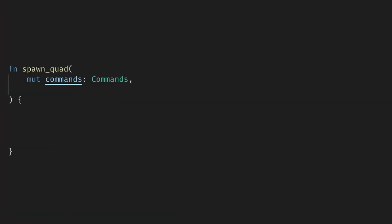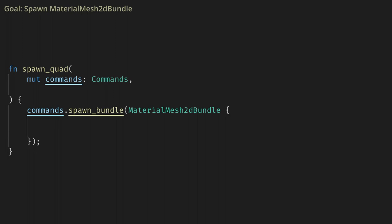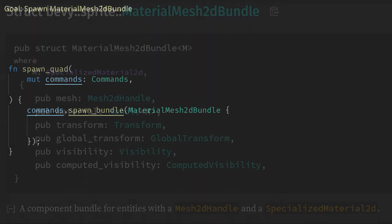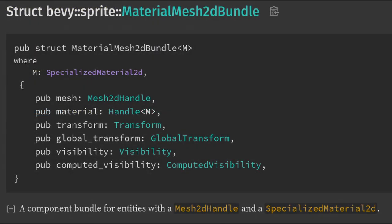Let's create a startup system to spawn a quad with our material. For now we only need commands here. The bundle we want to spawn is the MaterialMesh2DBundle. I'm targeting 2D for this video but the exact same techniques will work for 3D, and 3D is even simpler in some places. The two things we need for this bundle are a mesh and a material.